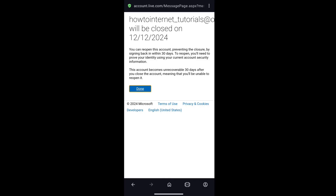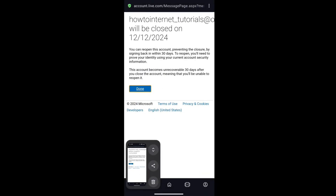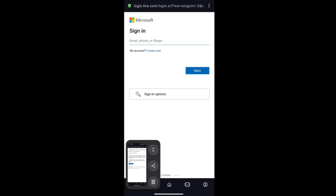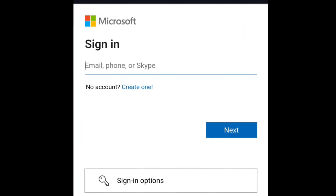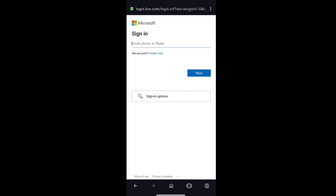Make sure you follow these steps to delete your Microsoft account permanently. Click on done. You will now be on the sign-in page of Microsoft, and your Microsoft account will be permanently deleted after 30 or 60 days as per your selection. Make sure you don't sign in using the same email address or phone number. That's how you can delete your Microsoft account on your phone, Android or iOS.